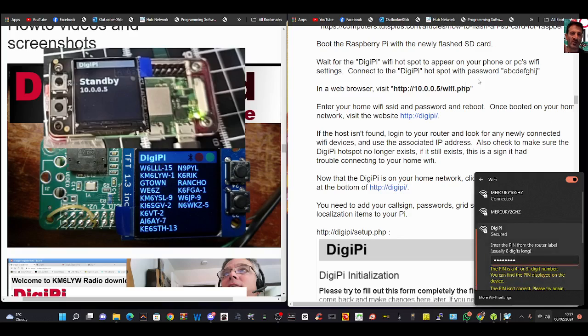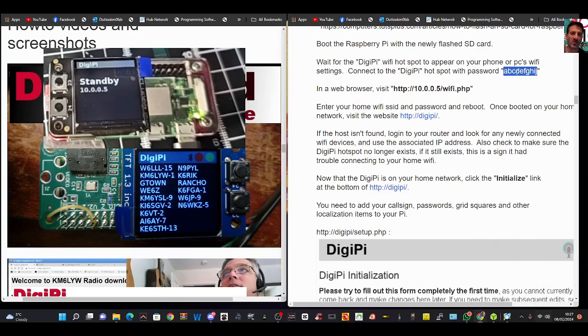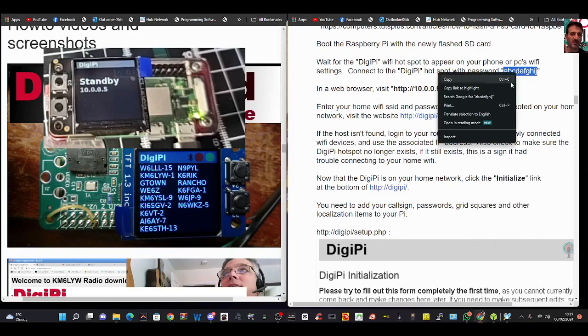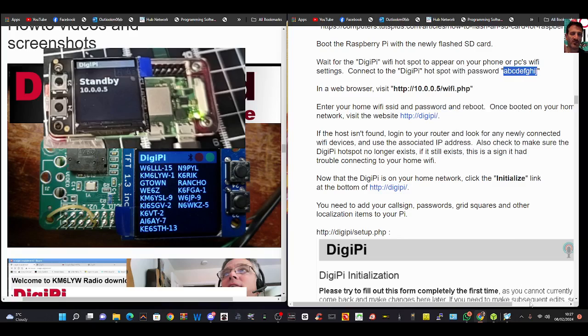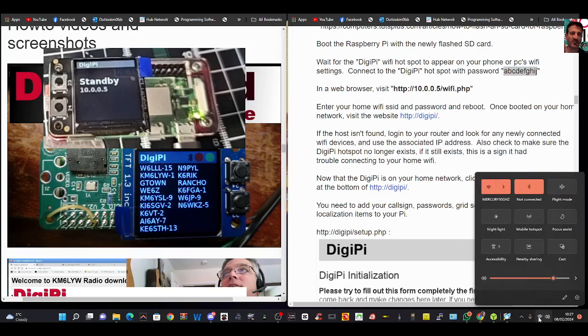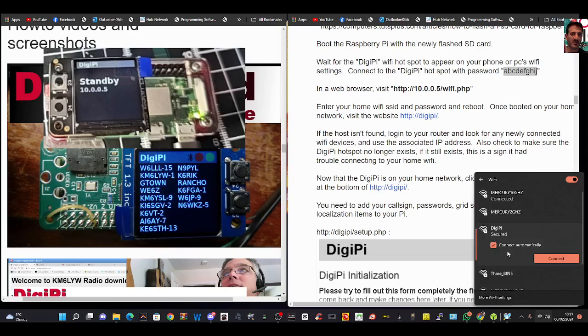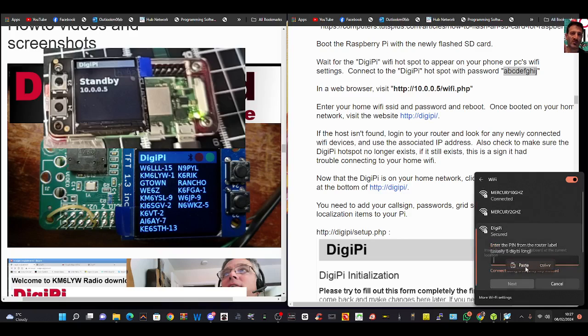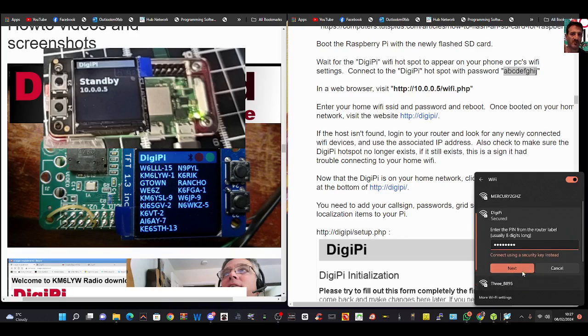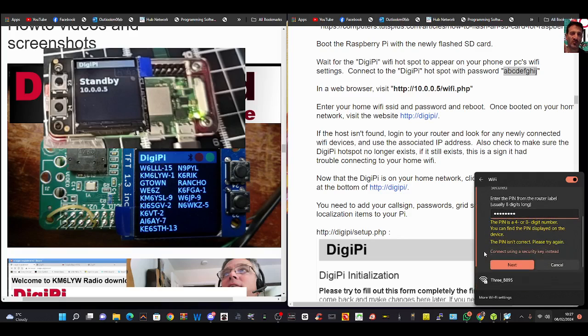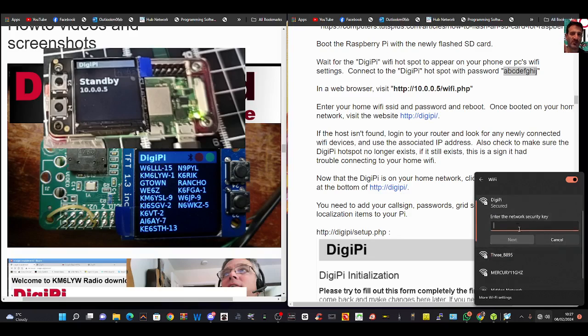I suppose you could just copy and paste it like this. Now if you get the same error I got when you put that in, don't worry. All you do is go down to where it says connect using a security key instead, then it allows you to put the longer password in.